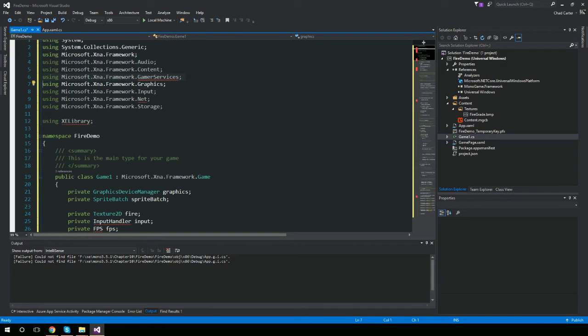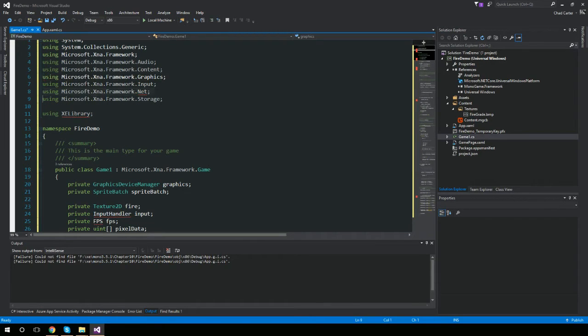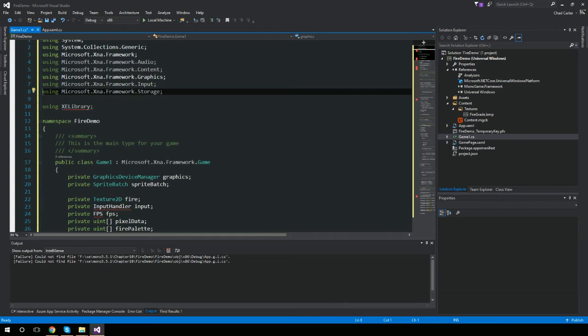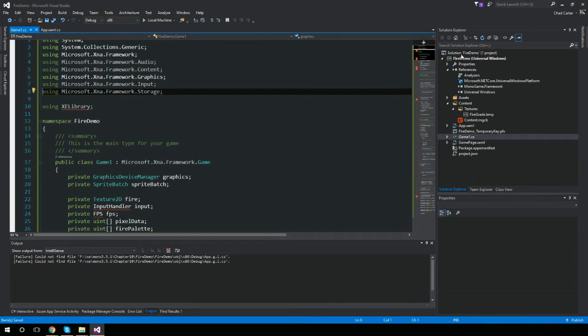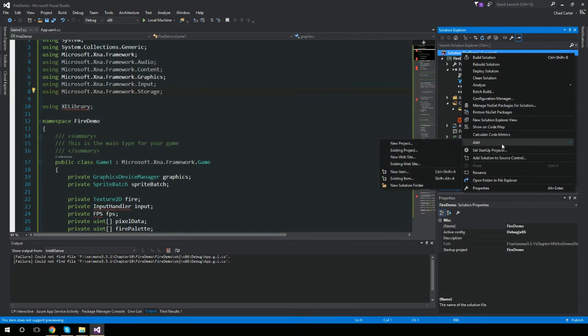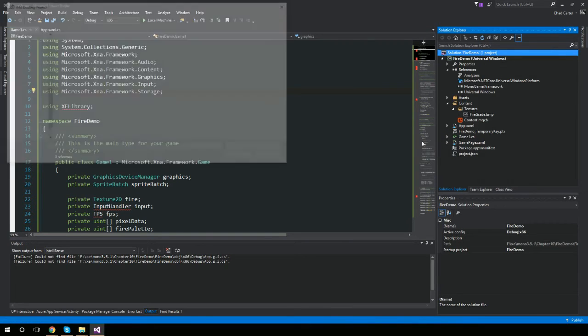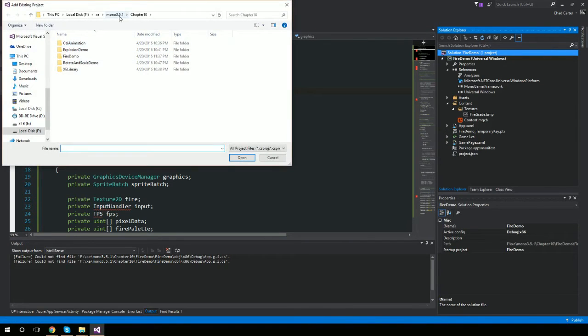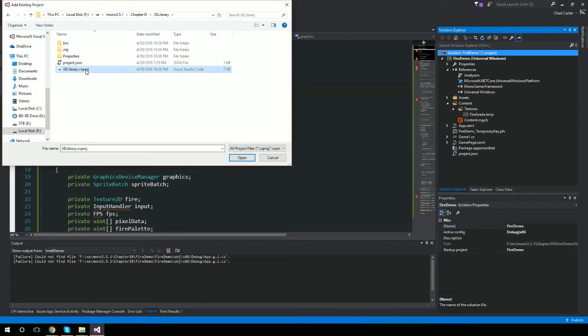Get rid of this gamer services. This is like avatars and things of that nature. Net is some networking stuff. Neither one of those is used. XE library is a class library that I've already converted. So I'm going to hit add existing project and bring in this guy. He's just a class library. He's a Windows universal class library.